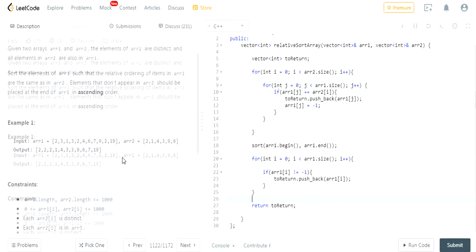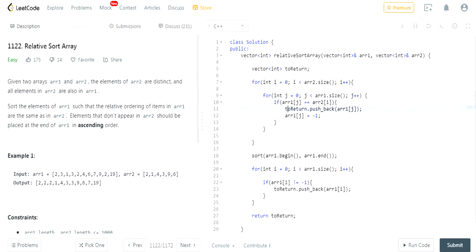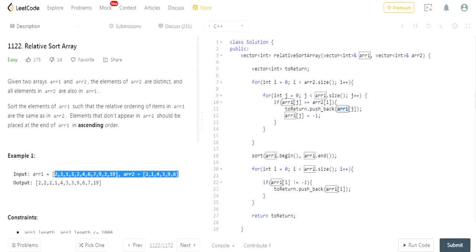Essentially, this ensures the values are in the relative order. Every time the value of array one equals the current value from array two — like 2, 1, 4, 3, 9, 6 — we add it. So I'm going through and checking: does it equal 2? Add it. Does it equal 2 again? Add it again. So two twos get added. Then I check for 1, 4, 3, 9, 6 similarly.